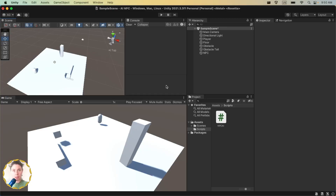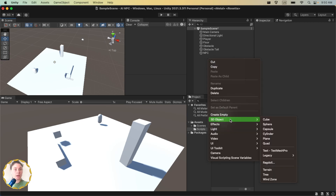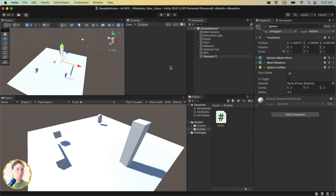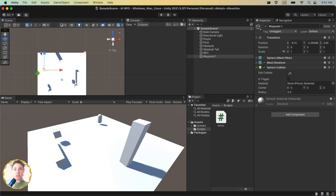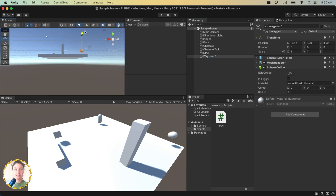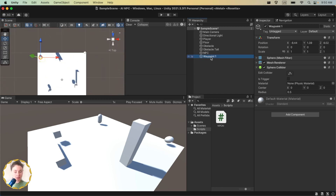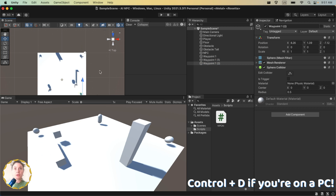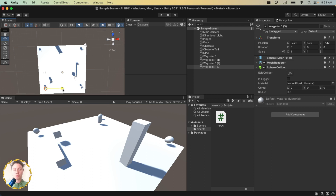One easy way to create waypoints is to right-click and create a 3D sphere. Name it Waypoint 1 and place it where you'd like your waypoint to be — maybe in a corner. Check from the side view that it's above the map. Then hit Command D to duplicate and place another one. We only really care about the position data, so we'll turn off the mesh renderer.